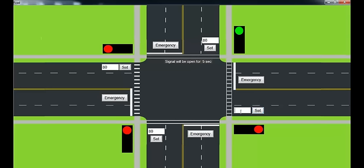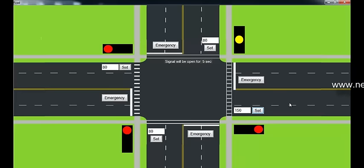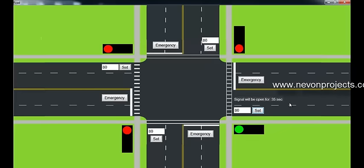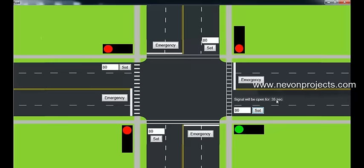So in order to let 150 cars go so that they reach the minimum count, that is 80, the signal will be open for quite a longer duration of time, that is 35 seconds.